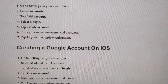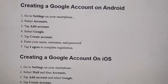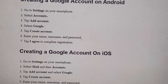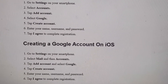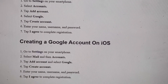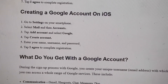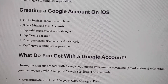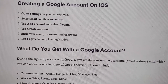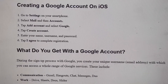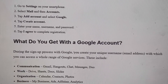If you're doing it on Android, go to Settings on your smartphone, select Accounts, tap Add Account, select Google, tap Create Account, and enter your name, username, and password, then tap I Agree. On iOS — iPhones and similar devices — go to Settings, select Mail, then Accounts, tap Add Account, select Google, tap Create Account, enter your name, username, and password, and tap I Agree to complete registration.